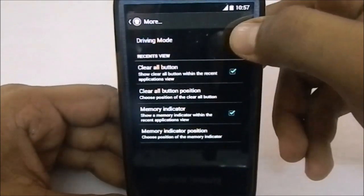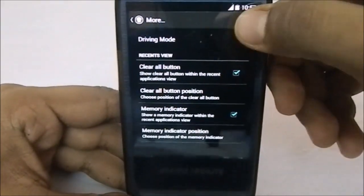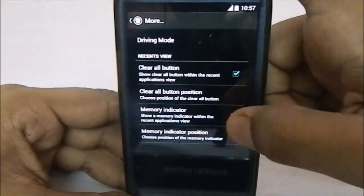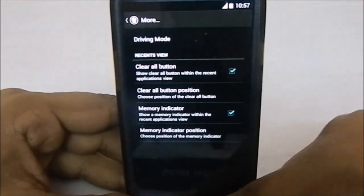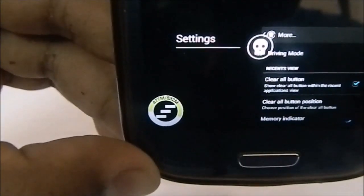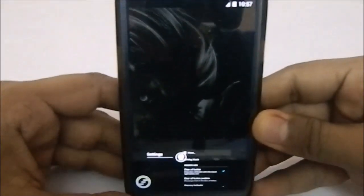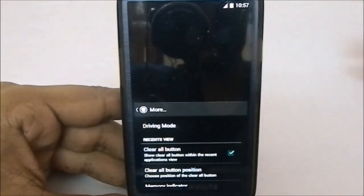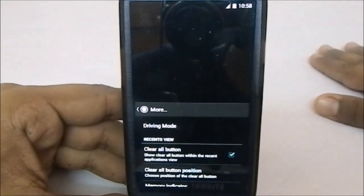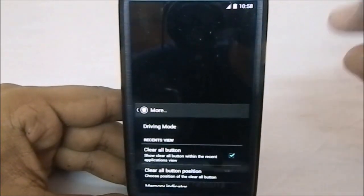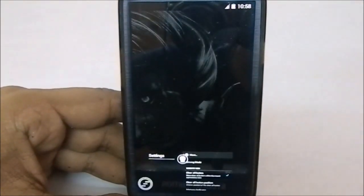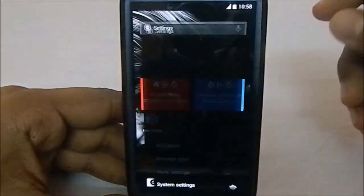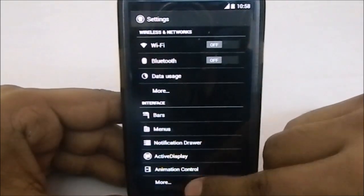In the more settings menu, driving mode is a really great feature. You also have recent view with a clear all button — a trademark OmniROM feature — along with clear all button position and a memory indicator. The memory indicator shows RAM usage as a circle instead of a bar; it's currently showing 477 megabytes free. Multi-window is present but not very stable — it can jump into multi-window unintentionally from the recent menu, though you can long-press to enable it intentionally.